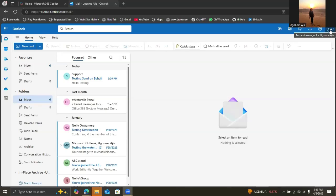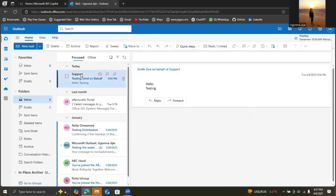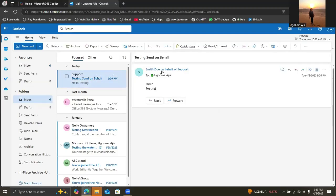This is my email. I'm going to look at the inbox. You can see it came in, and we can see Smith Dole on behalf of support.